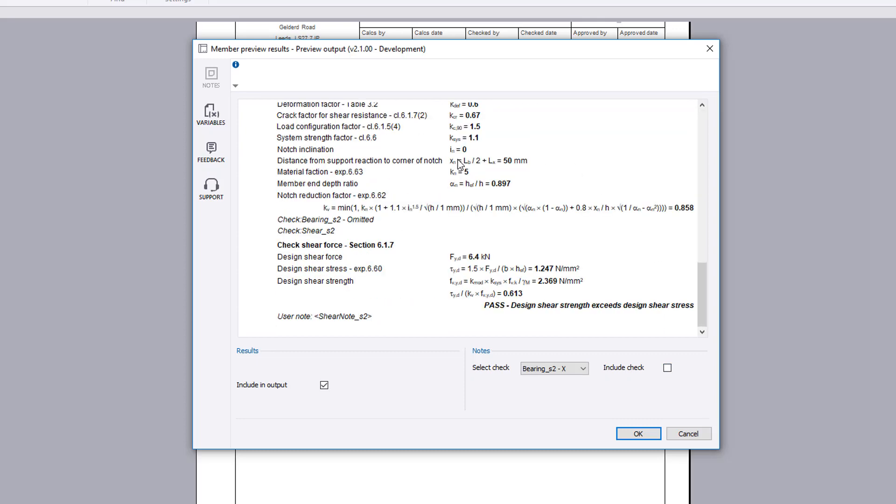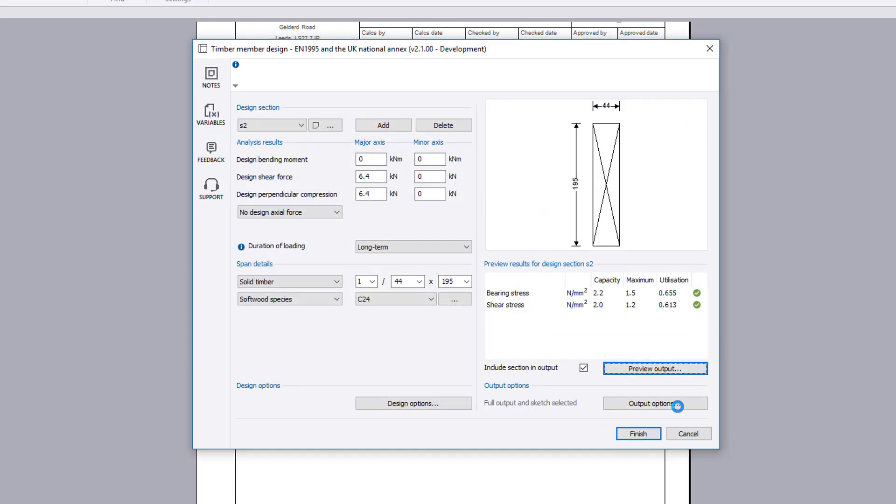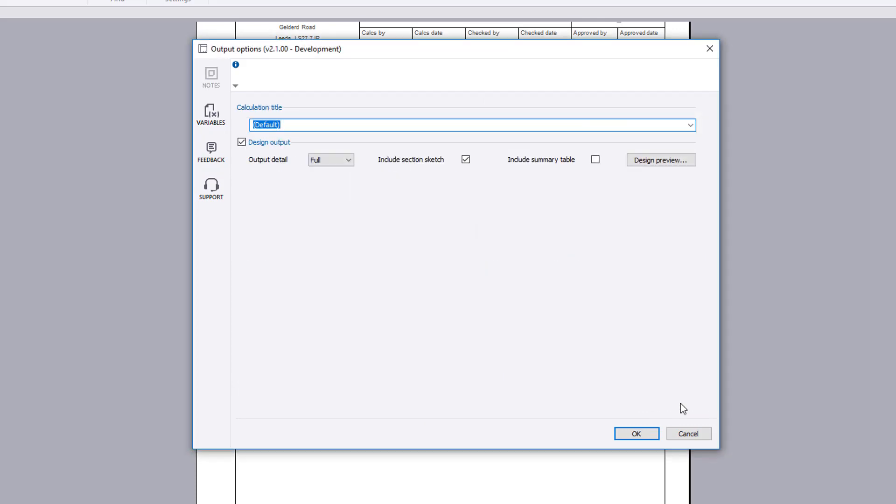Once you are satisfied with the input and preview results, you can specify the output options including the level of detail and whether to include a section sketch and summary table. You can also amend the title and preview the output.